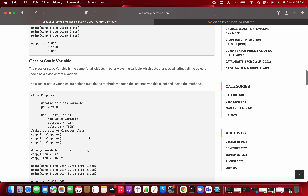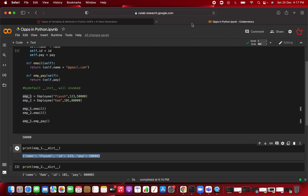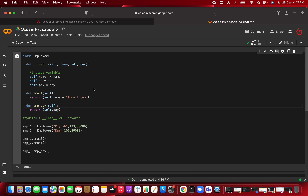So instance variables give a reference to a particular object at a particular instance. If you are working on employee one, at that instance you are referencing employee one using self. The variables attached to self — like self.name equal to name — will keep on changing and will be different for different objects. These are called instance variables.